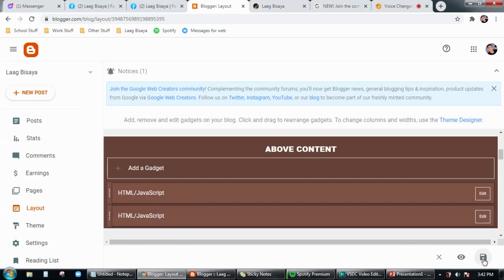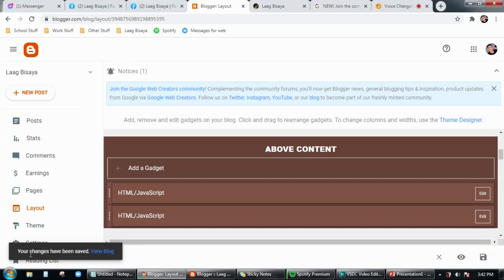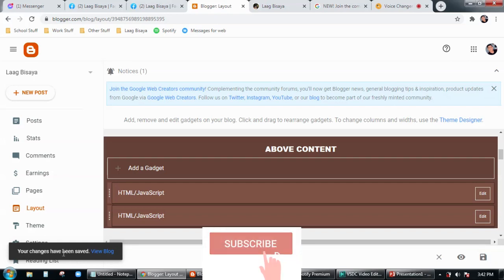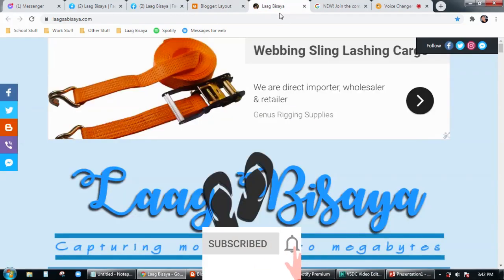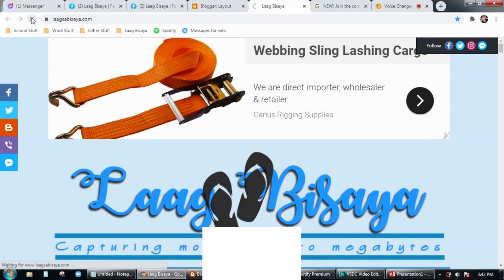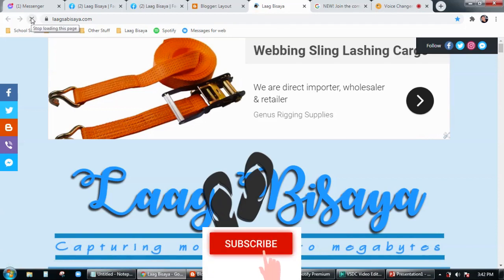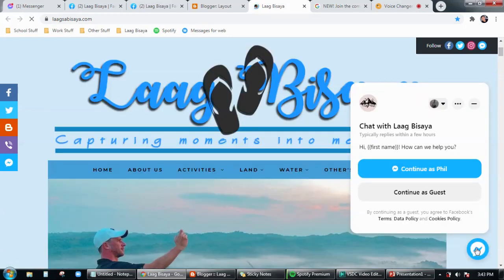So that the changes you have made will be saved in your website. Alright, there you go, so the changes have been saved and then go to your website, refresh to see the changes.